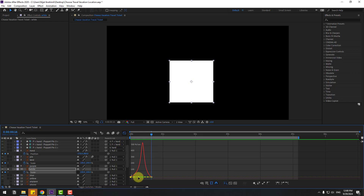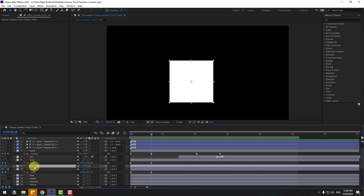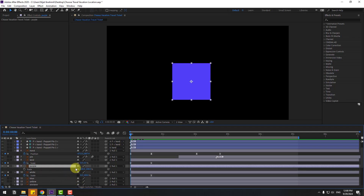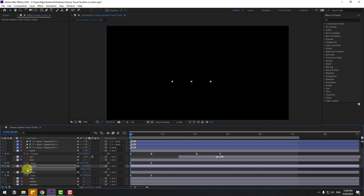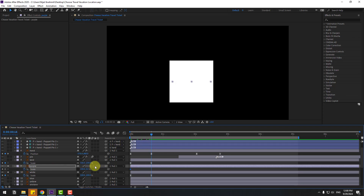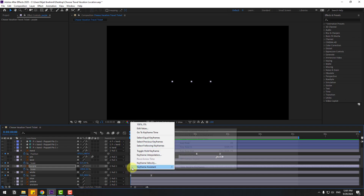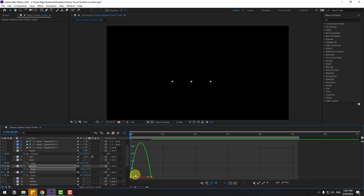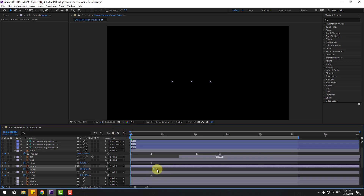Go back two frames. Select the purple layer, go to solo, at the first second press S, open scale, click the link icon and change scale to zero. Create a new scale keyframe, go to the next keyframe and change to 100. Make keyframes easy ease, go to the Graph Editor for smooth animation. Go back two frames, select the last few frames and move right. Move the purple layer right, then un-solo these two layers.